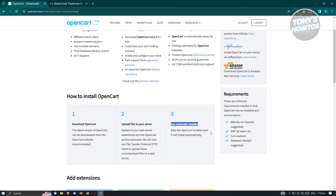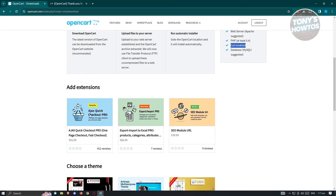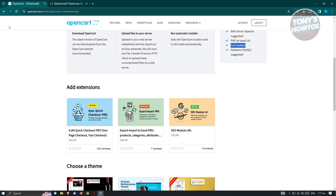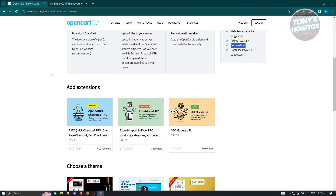There are going to be minimum requirements for the website. For example, a web server — Apache is suggested. You need PHP at least version 5.4, and a kernel-enabled database, with MySQL being suggested. There are also extensions available if you want to install those, though some of them are actually paid, so you'll need to pay for them.